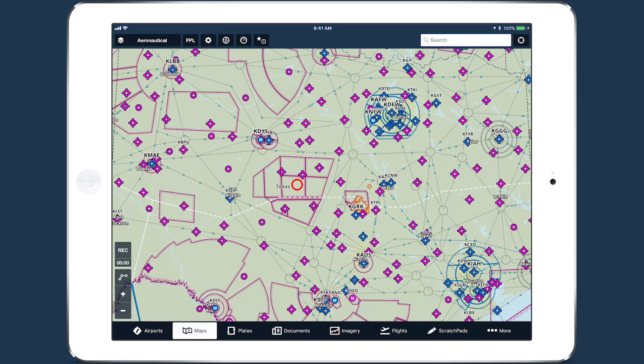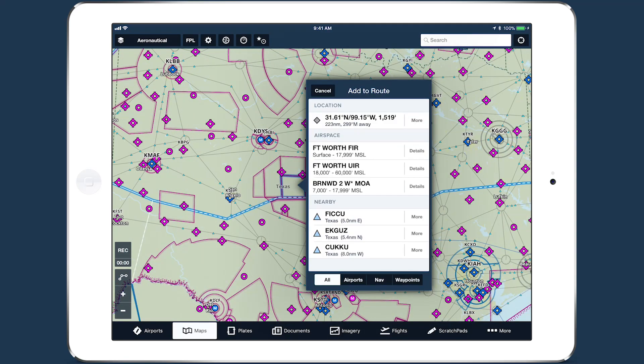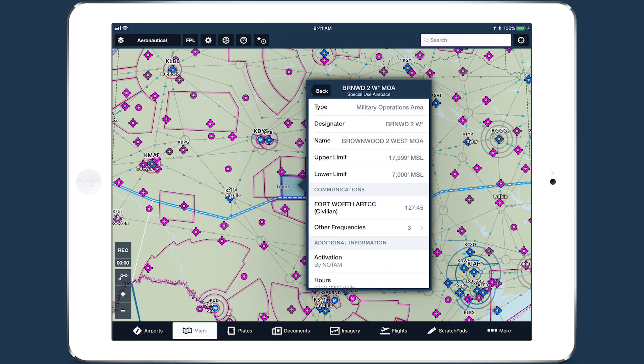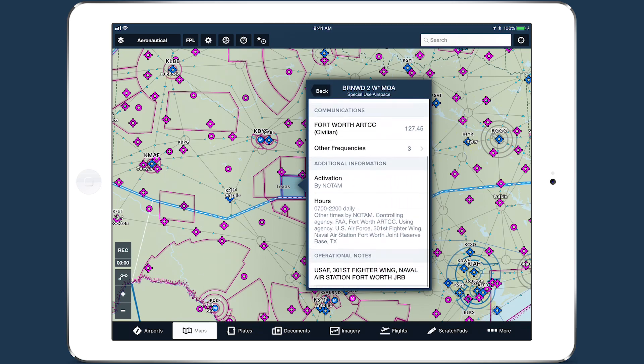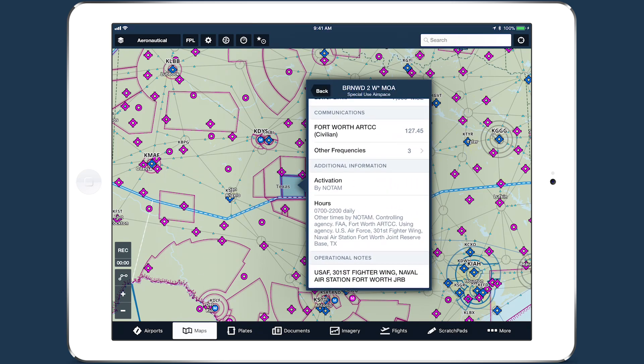Special use airspace and MOAs have information about activation times, communication frequencies when available, and operational notes, including the controlling agency.